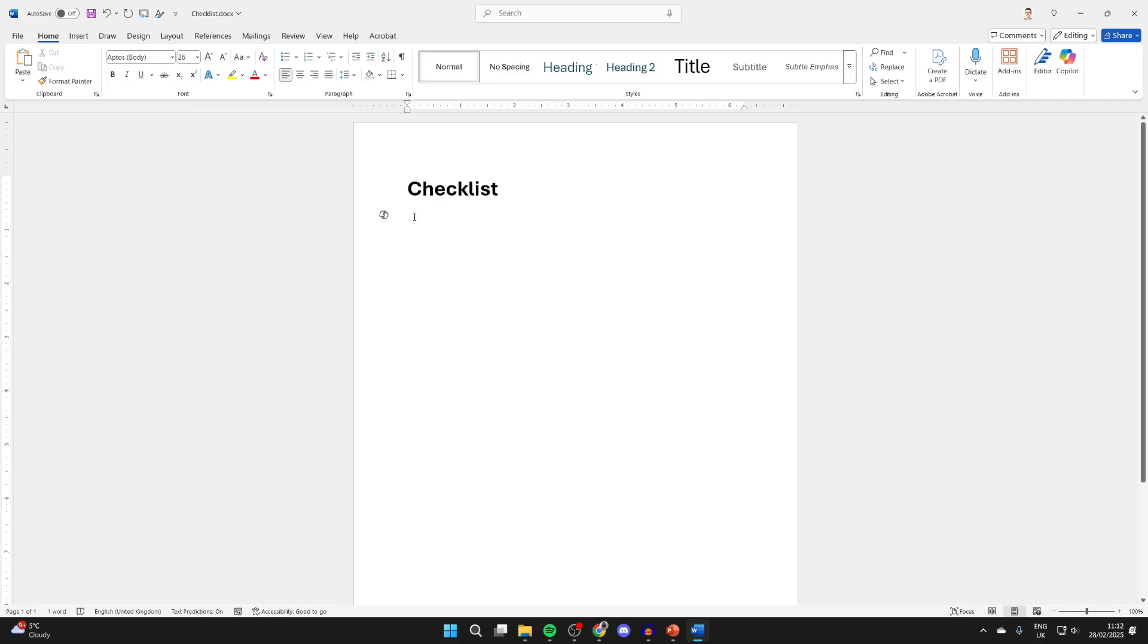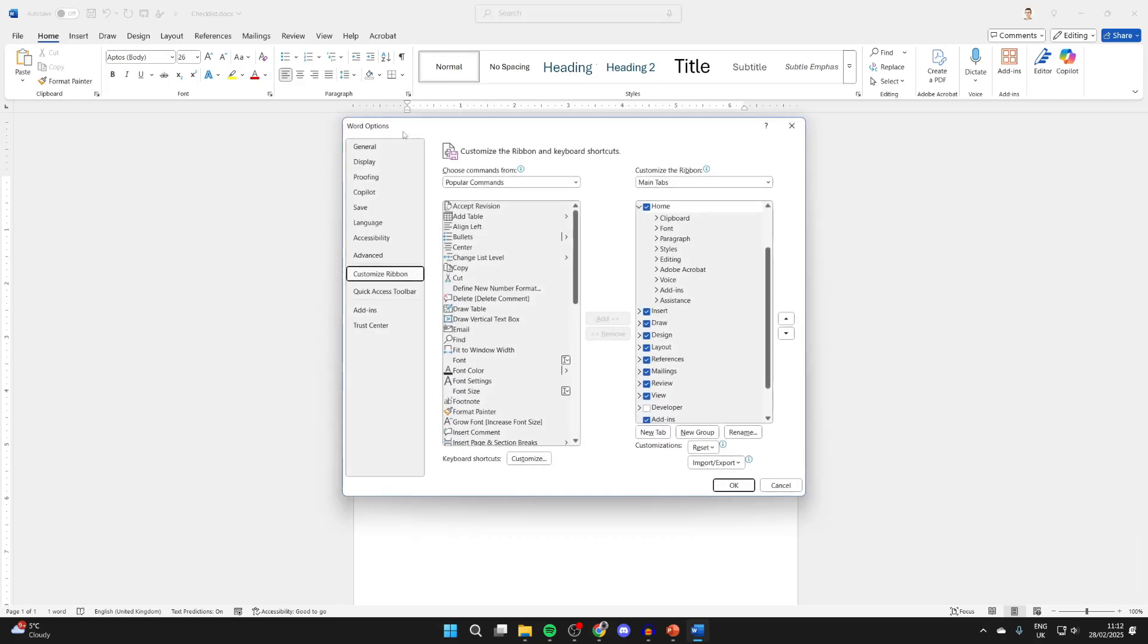Now come to the top ribbon, right-click, and click customize the ribbon. What you need to do is come over to the right and customize the ribbon and select developer.